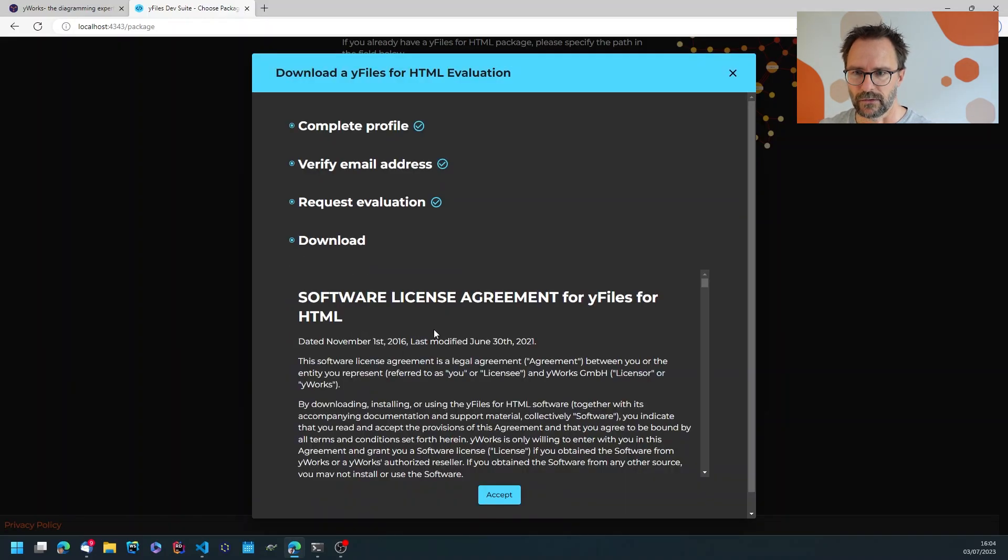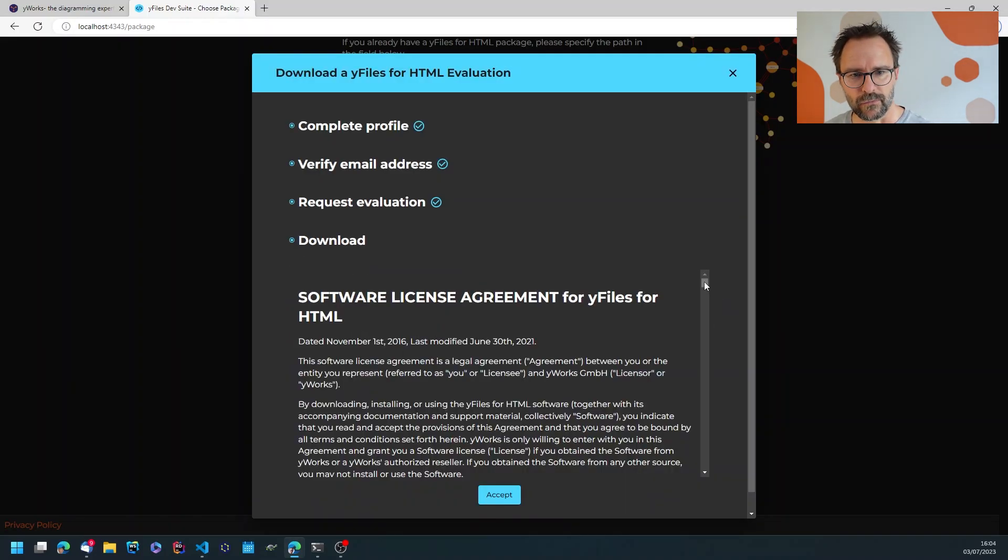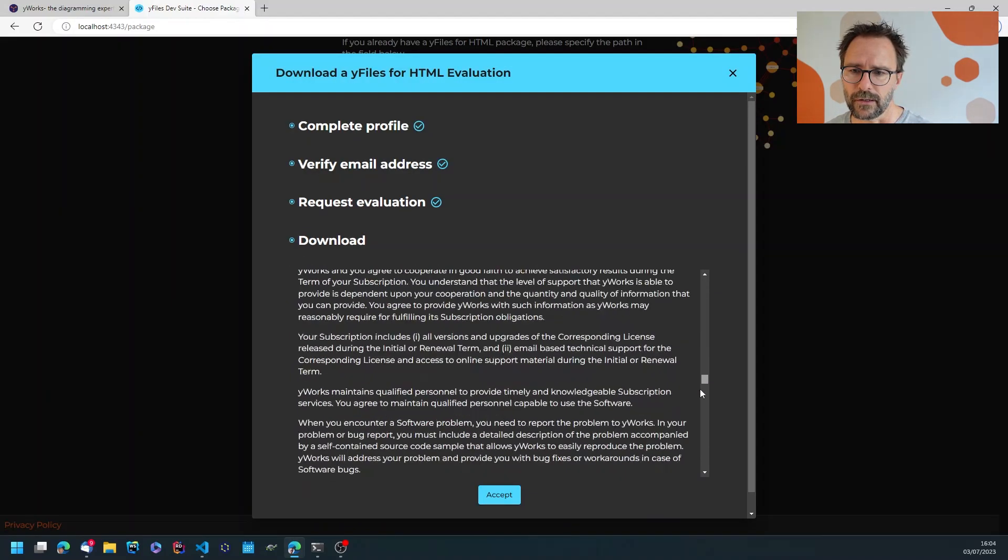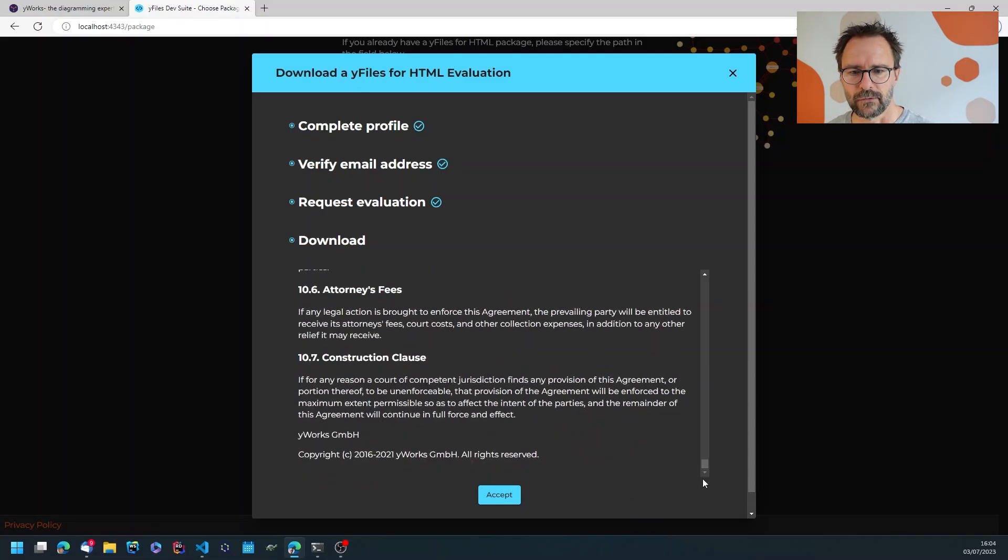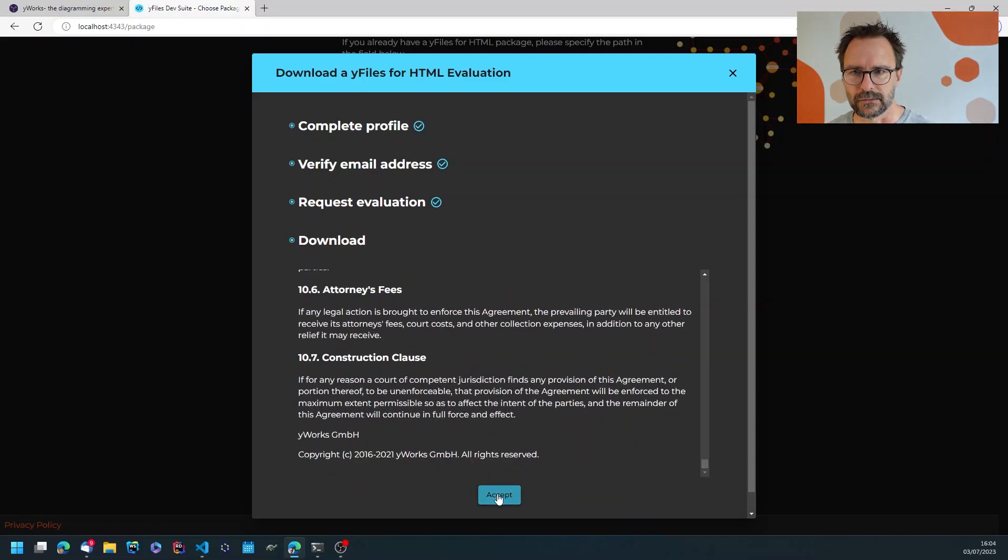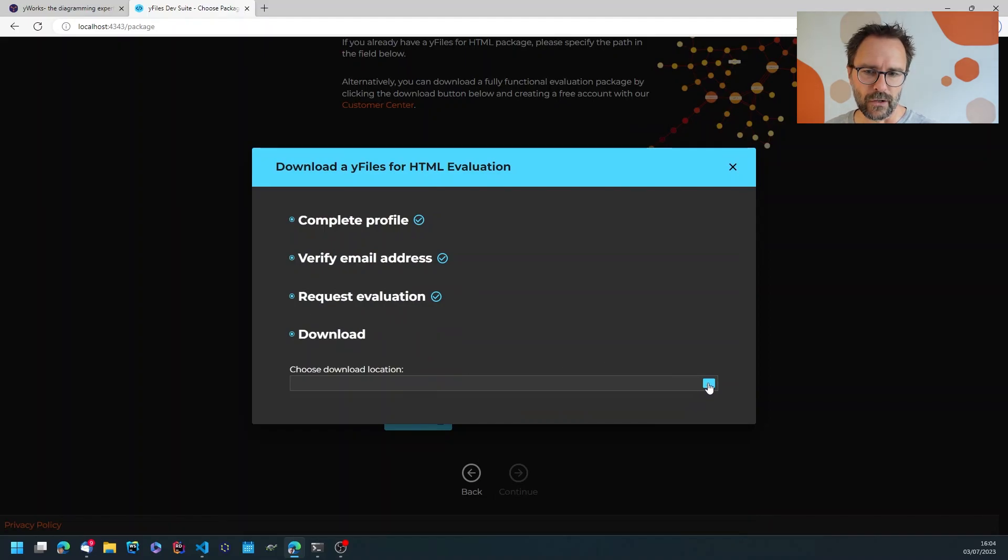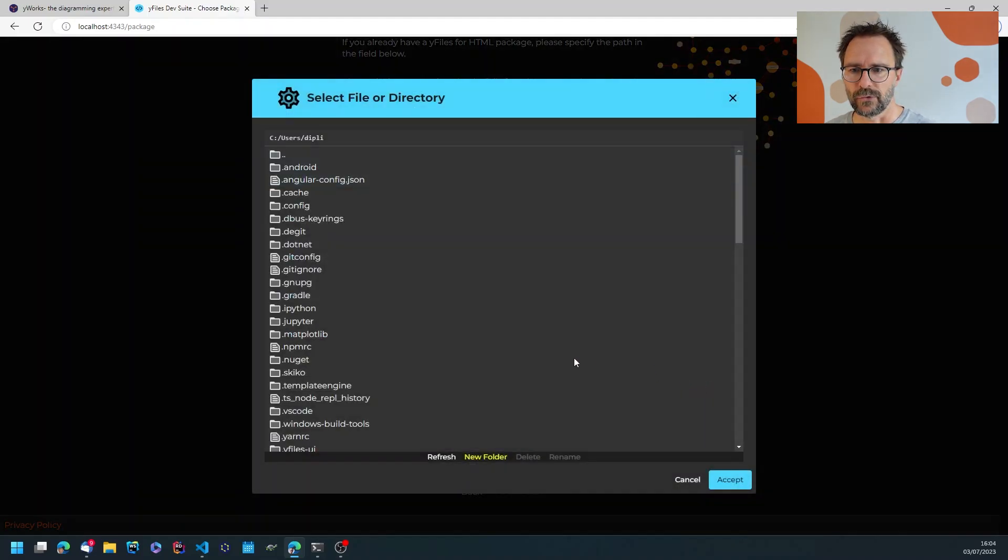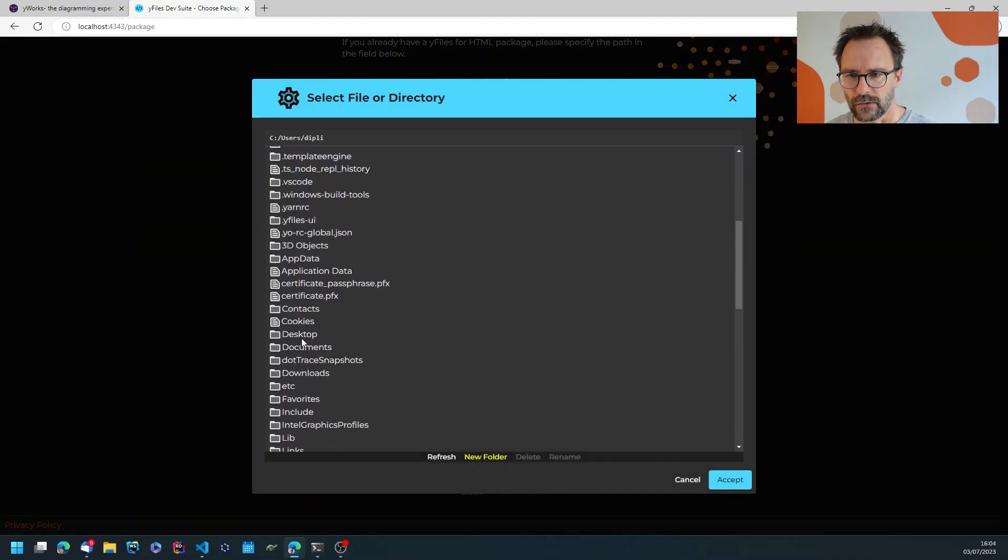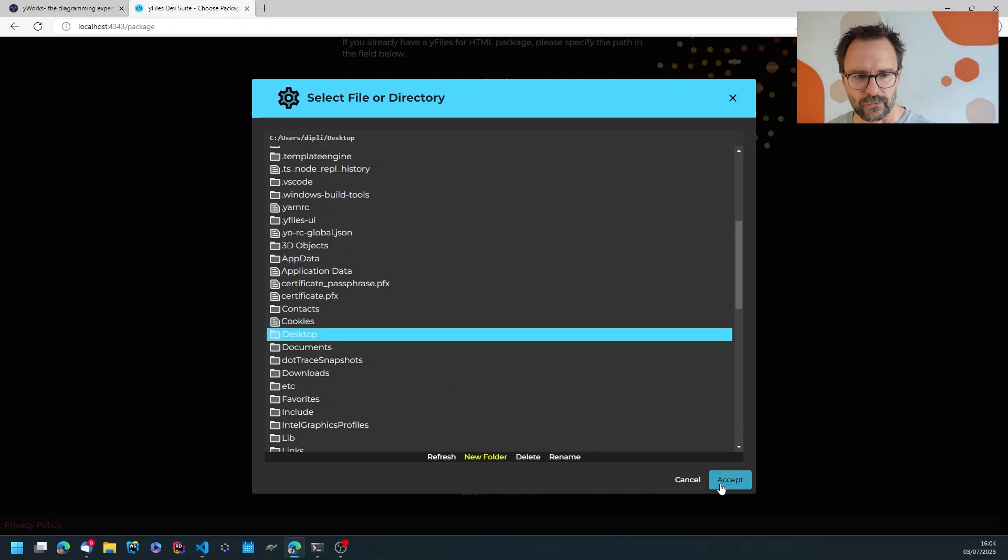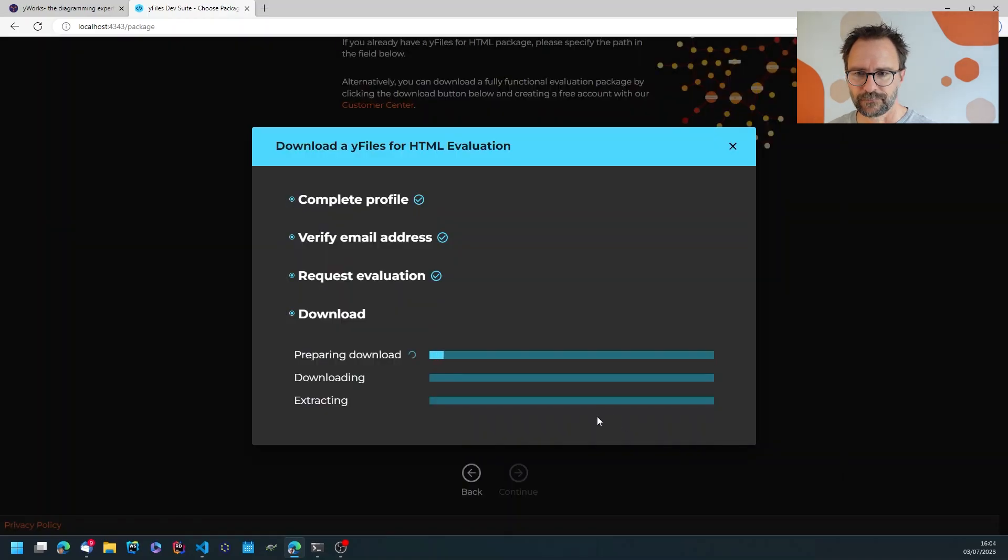So just hit start download which of course doesn't start the download but first requires you to accept the license. In order to download it I'll choose a location, in this case I'll just use the desktop.